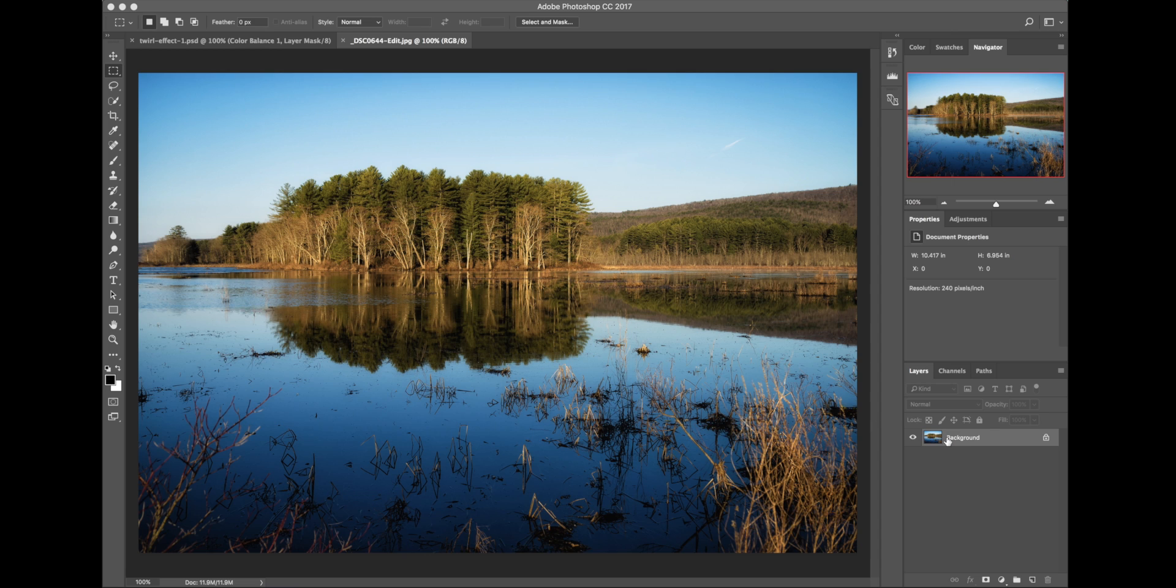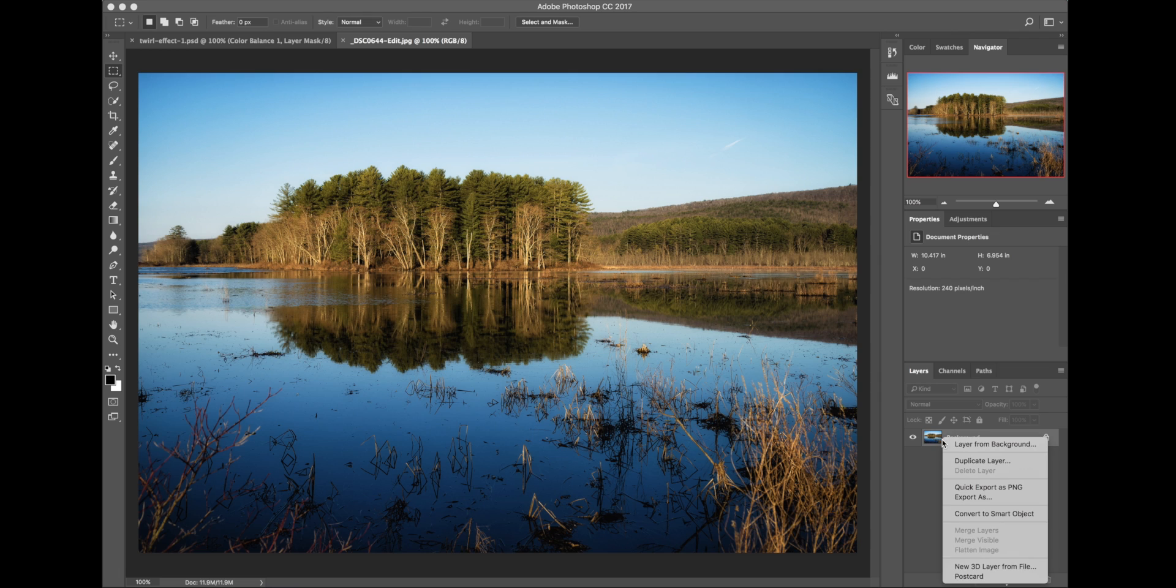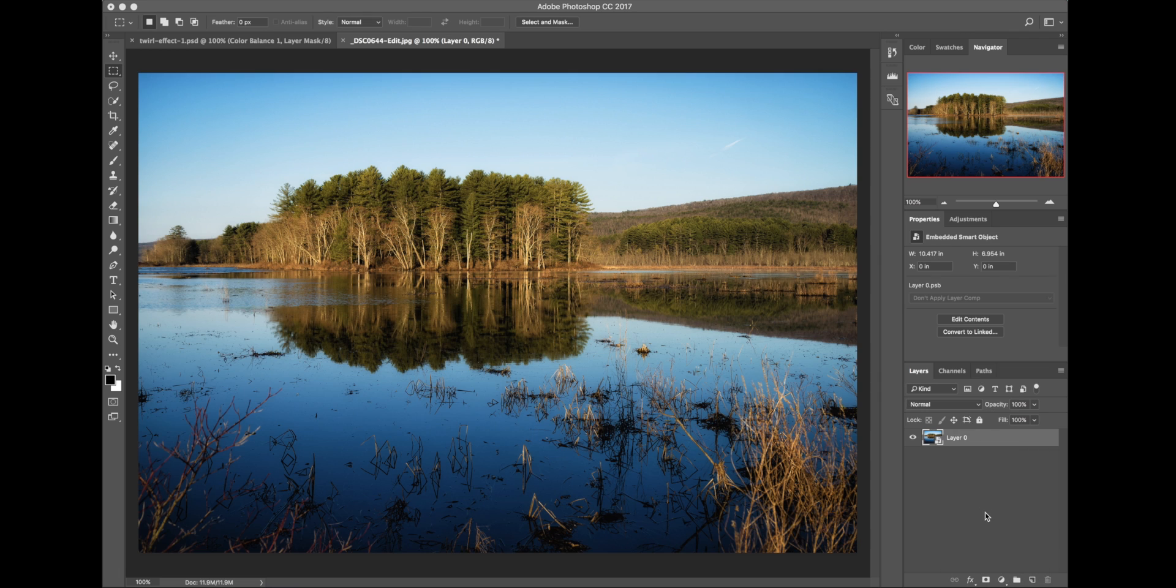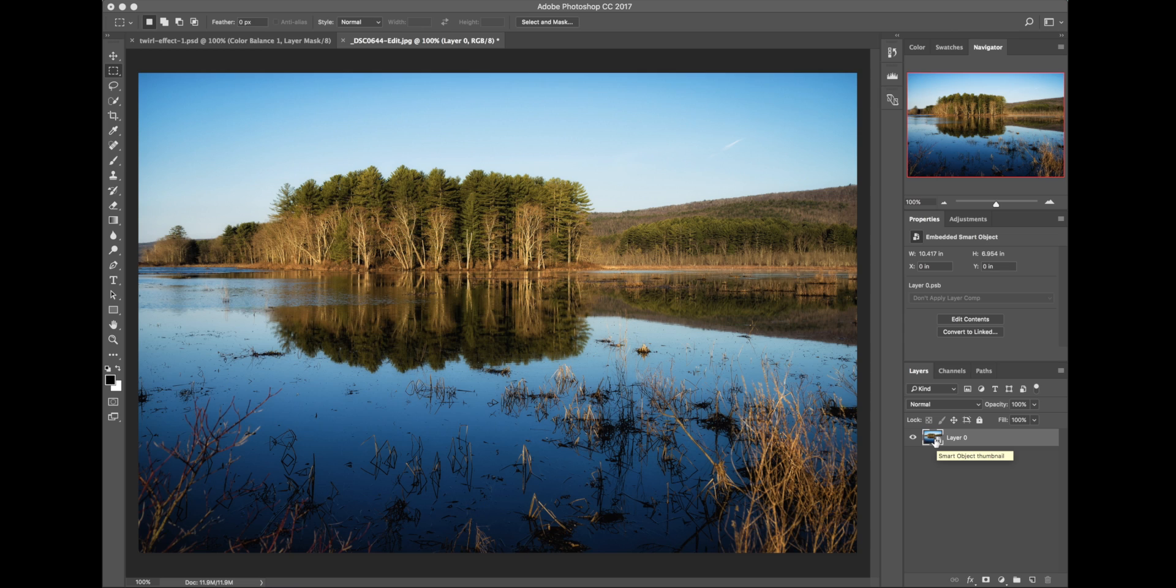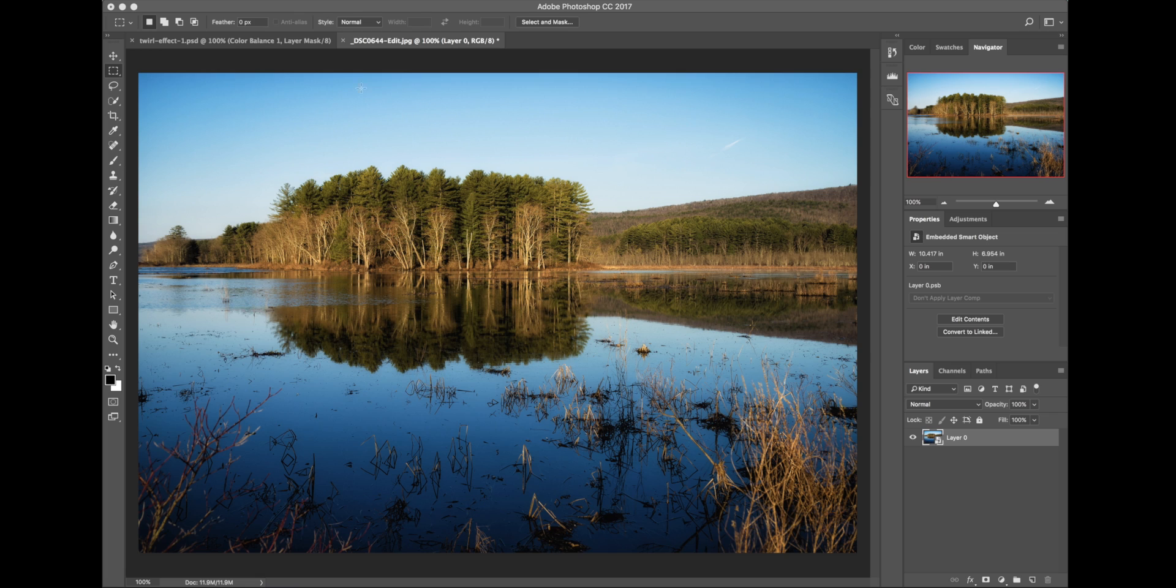Step one is going to go down here to your layers and right-click and convert to smart object. That'll allow you to apply filters and then be able to edit them after the fact. You don't have to do it that way. You can just leave it as a layer and do your manipulations to it, but then you won't be able to change them after the fact.